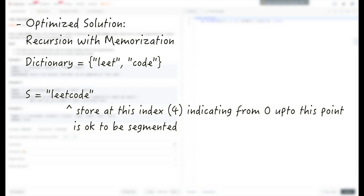One of the reasons the previous solution is redundant is that when doing recursion, we might be running on the same string over and over again. One way to make it better is to memoize those results. For example, if you've seen that 'leet' is part of the word dictionary, you could store that location in a memory array, indicating that from the beginning up to that point, the string can be segmented into dictionary words. This memoization solution is definitely better, with a runtime of O(n²).